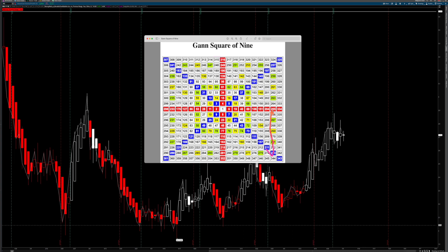So if we close below the 180 right here, it could get really ugly. But I don't want to take too much of this video.